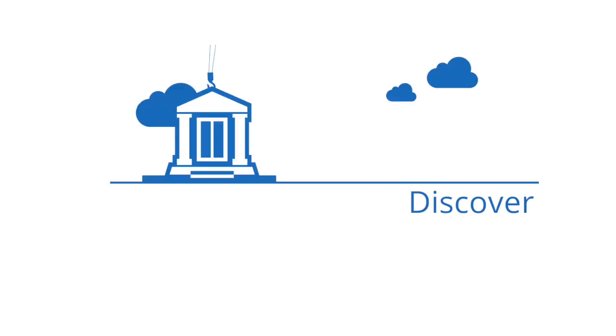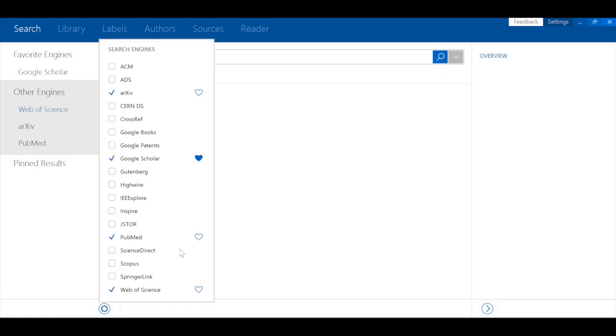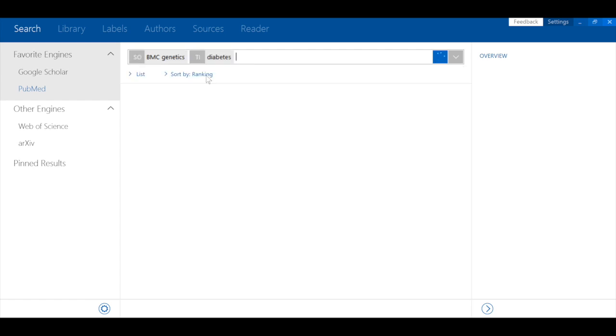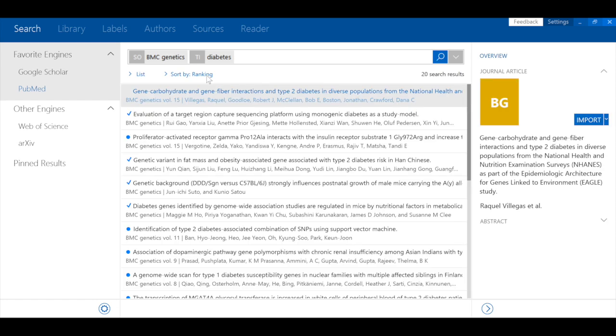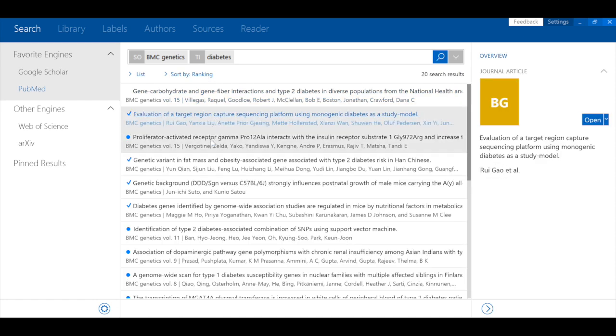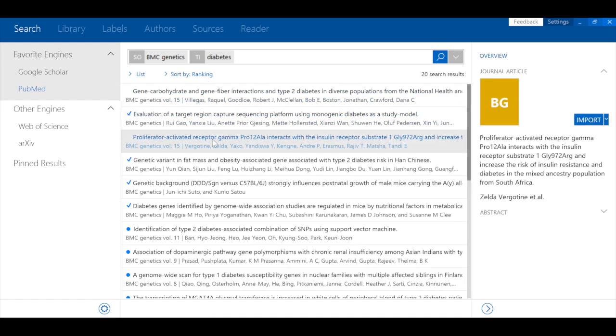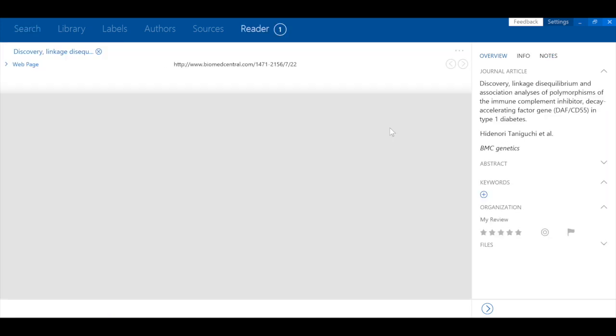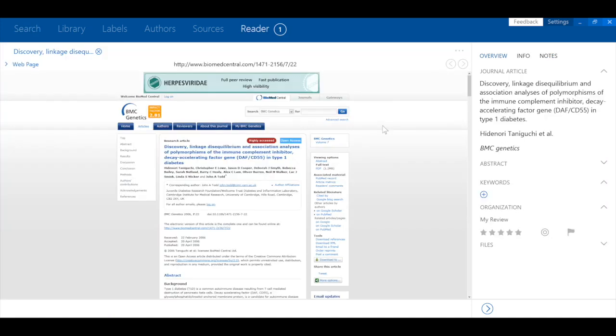First, let's take a look at discovering literature. Papers lets you import articles from various reference formats and sources, but best of all, it gives you a powerful federated search tool. You can search simultaneously from any of the search engines you've chosen and view one set of results. Here we have chosen to search for diabetes-related papers from Google Scholar and PubMed from the journal BMC Genetics.